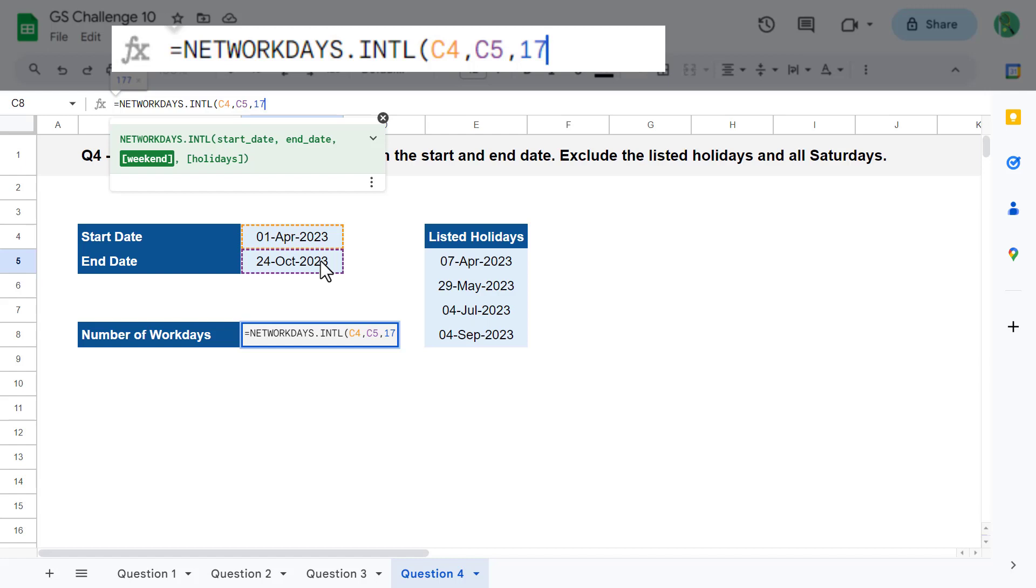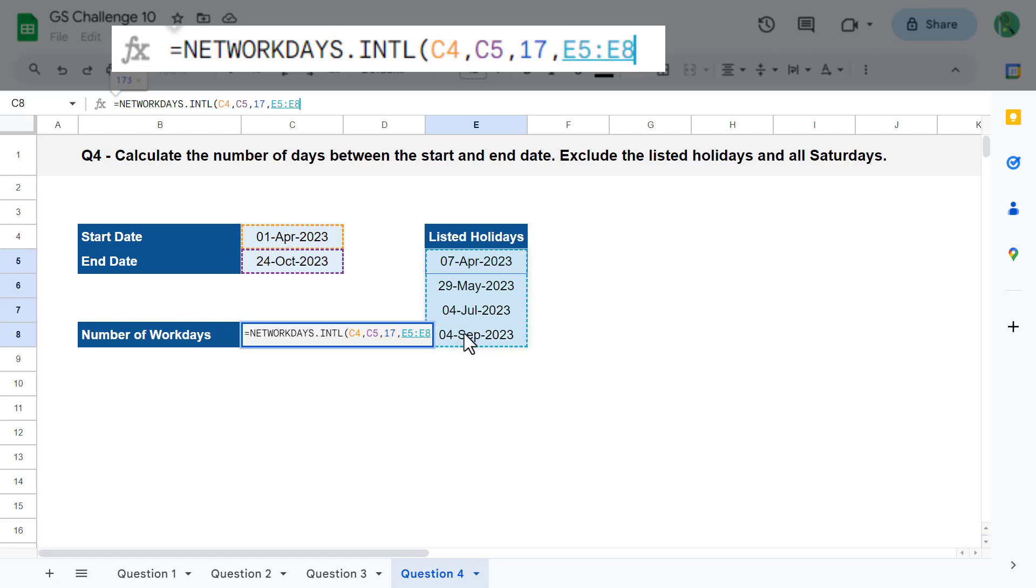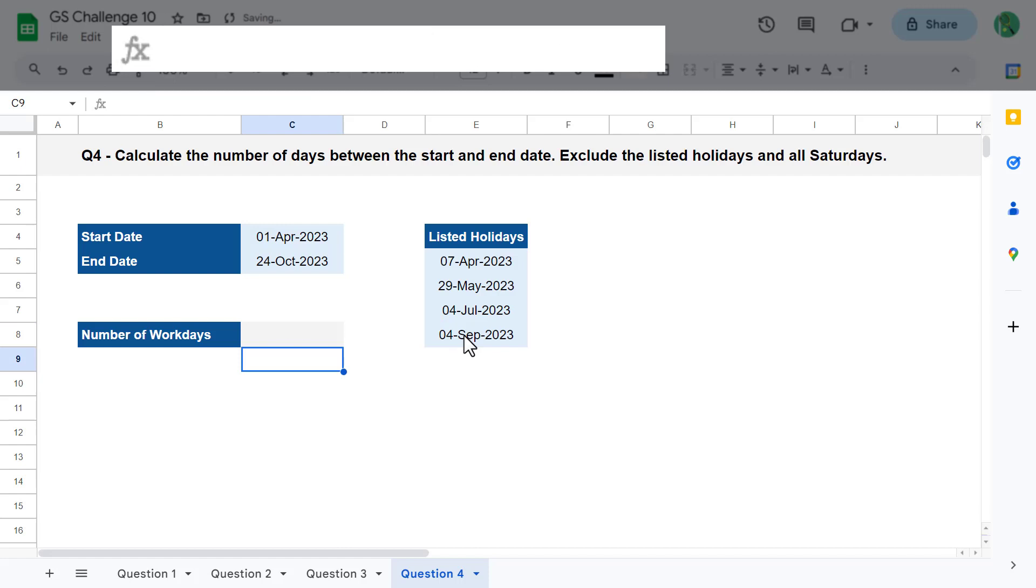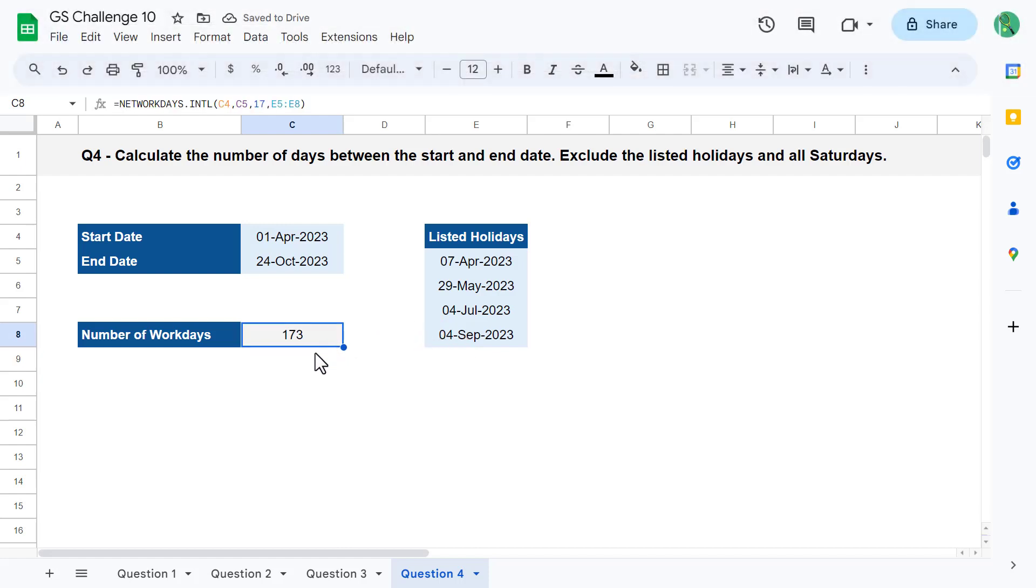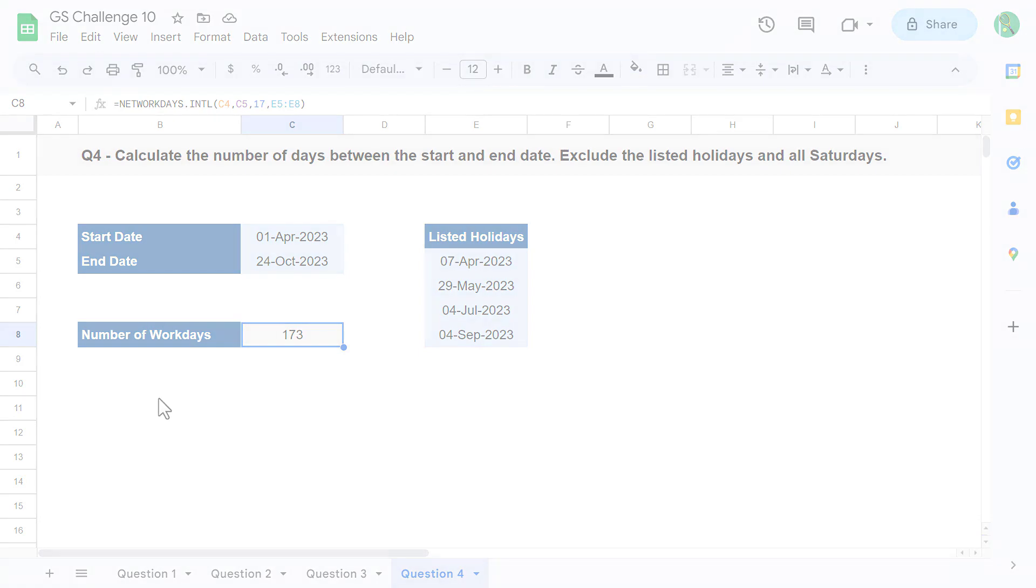And finally, for the fourth argument, select the holidays listed in E5 through E8. You can then close parentheses and hit enter. Just like that, you get the number of days between the start and end date, excluding the listed holidays as well as all of the Saturdays. That officially completes question number four in your Spreadsheet Life Google Sheets Challenge.